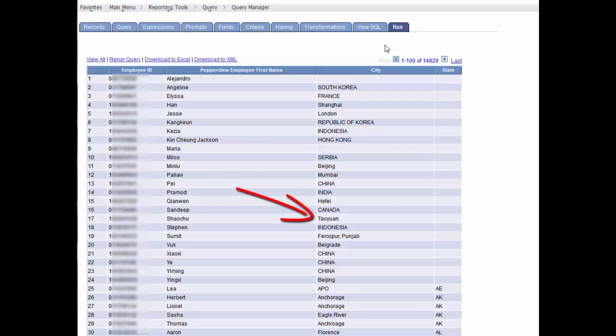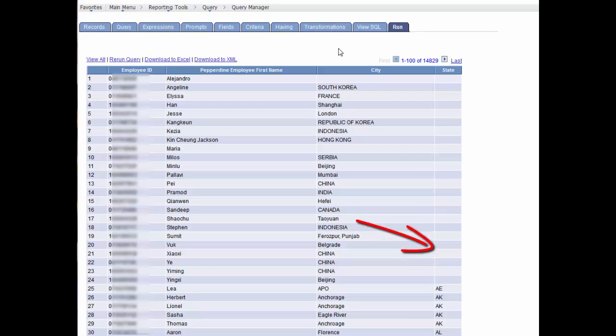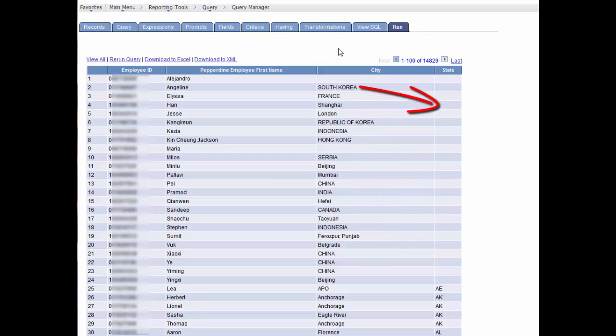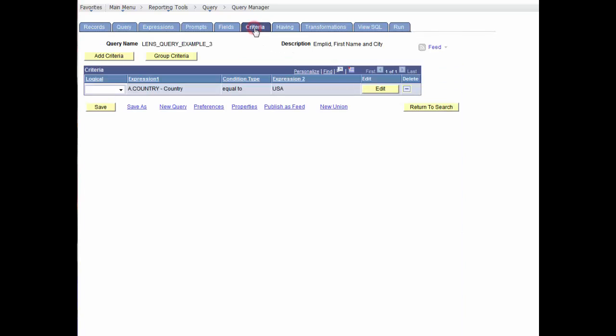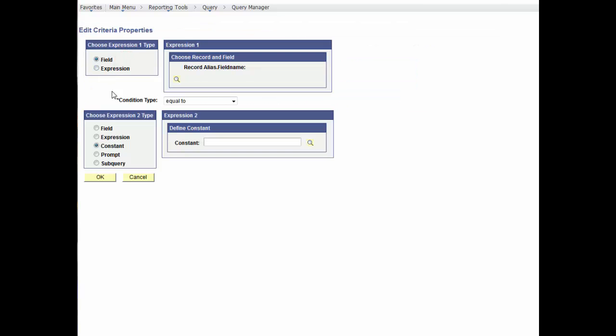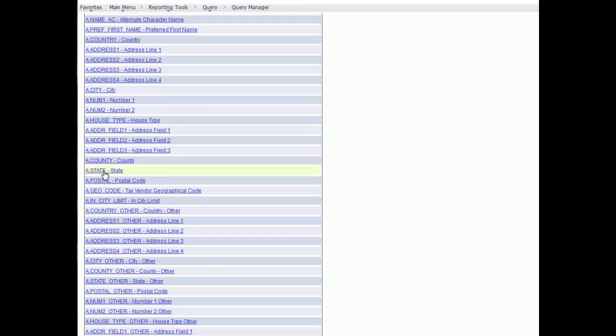Now, in the results, we see that there's incorrect data entered for city with country names entered, and some rows are blank, as there is no state listed. Additionally, we see that there are some APOs in the city field. We'll remove those data rows with the criteria expression